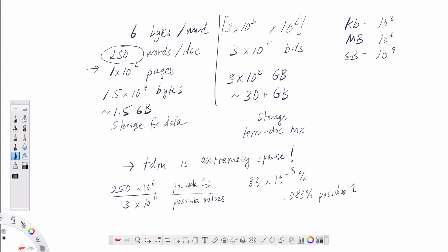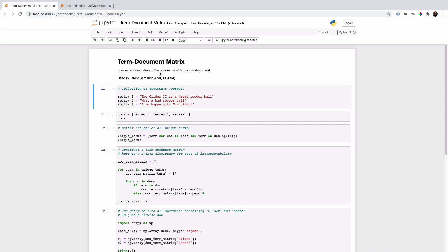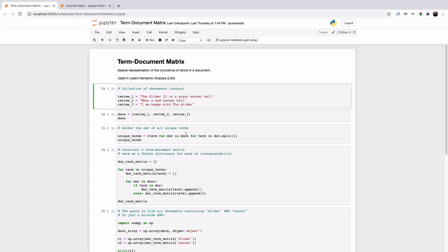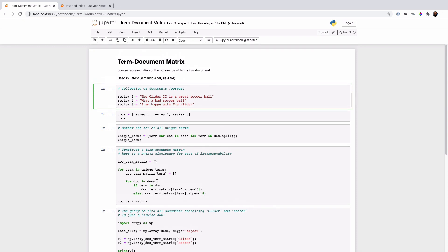That sparsity is a major drawback, which leads us to another type of index called an inverted index. But first, let's look at how we can actually implement a term-document incidence matrix in Python in a Jupyter Notebook, including how to construct it and compute the bitwise operations required for Boolean retrieval.